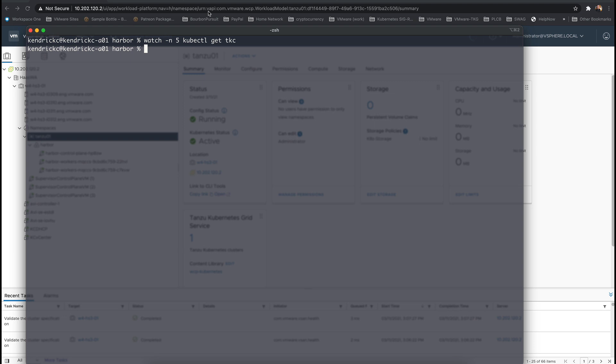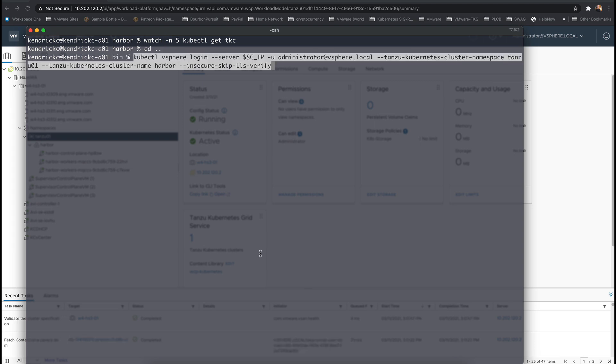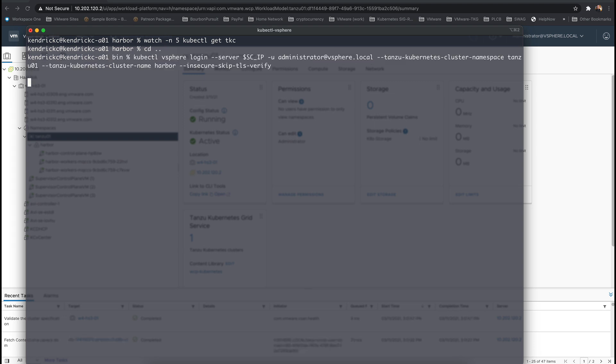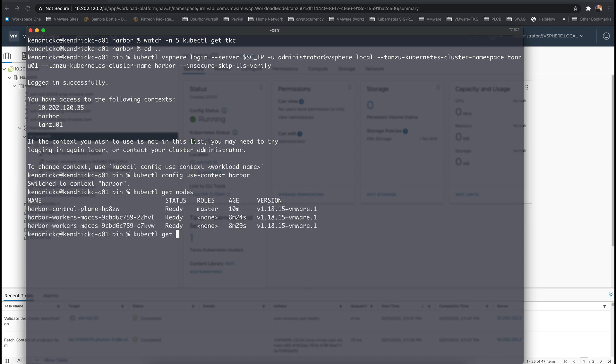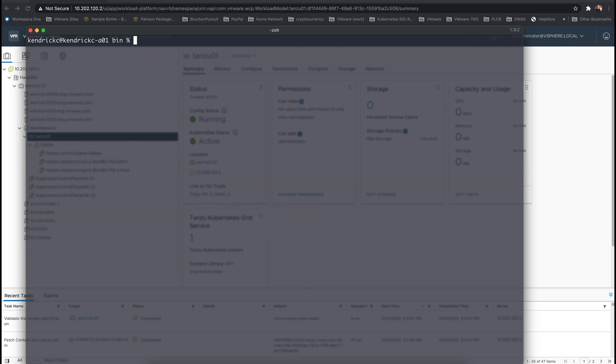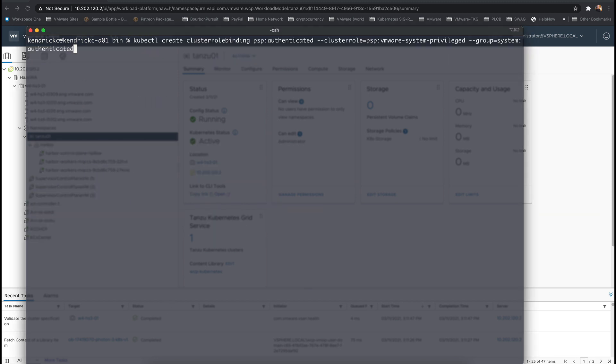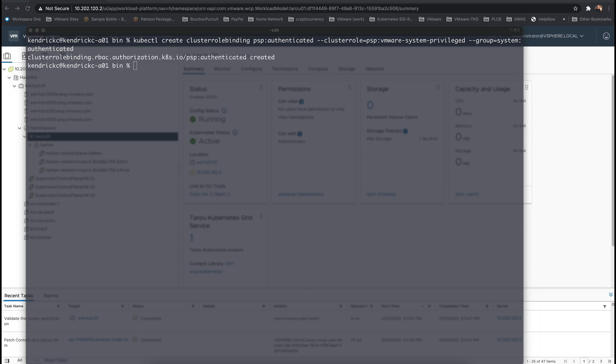After the Harbor Tanzu Kubernetes cluster is ready, we can authenticate to it. In a production environment, set proper role binding so that containers can be created with correct permissions. In a test or demo environment such as this, running the following command will negate pod security privileges and allow anyone authenticated to the cluster to deploy containers.